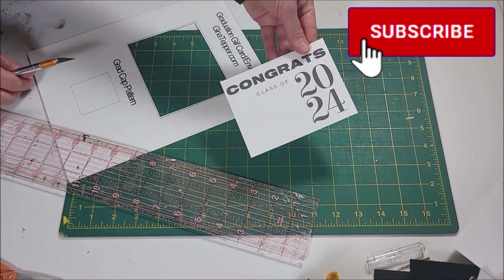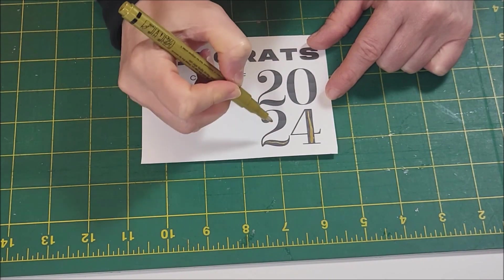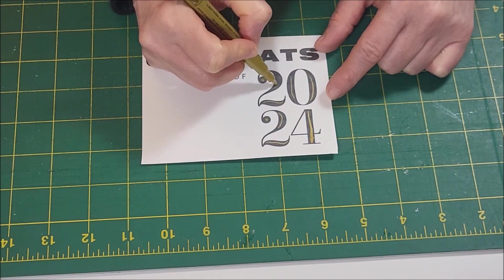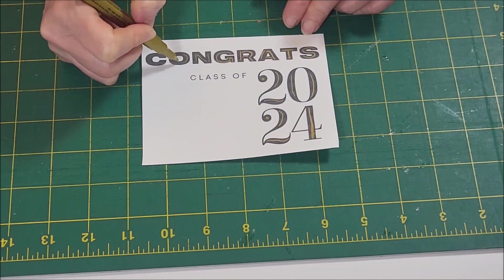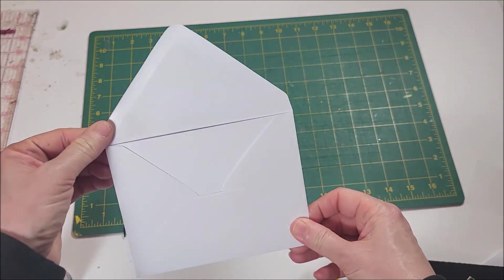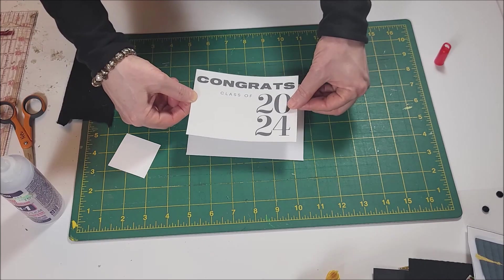The first design is a gift card holder. Download my free pattern. It can be used on either an envelope or a gift card. I used a gold metallic marker to accent the numbers and letters.